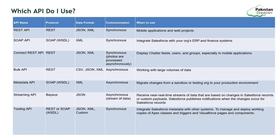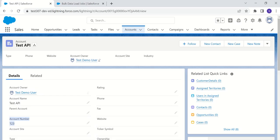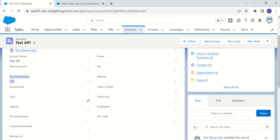Let us now see a few demos of these APIs. I will be showing demos using the Account object. As part of testing, I have already created an account record called 'Test API' with account number 123, and I have created an external ID field called Customer External ID.